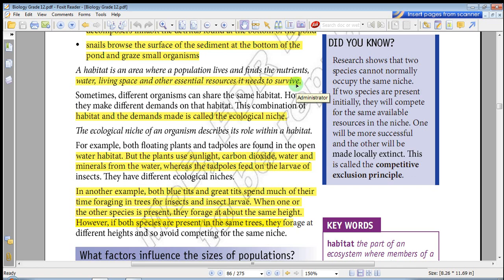So this is a pond of different organism populations living in the same area, each obtaining nutrients, water, living space, and essential resources for survival.